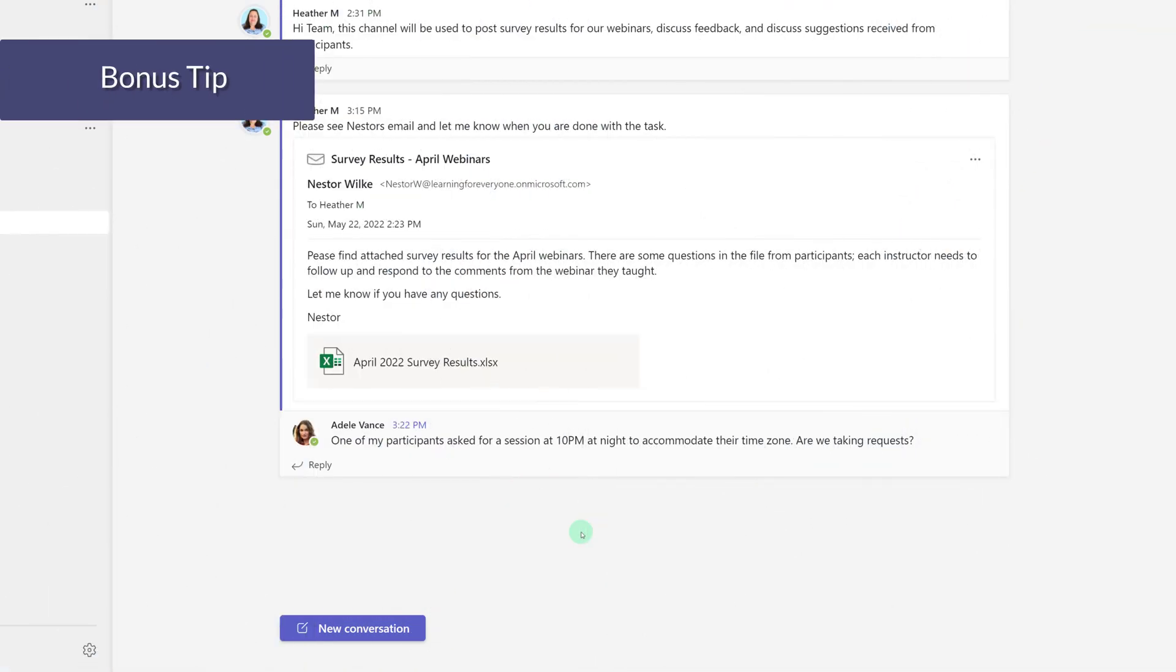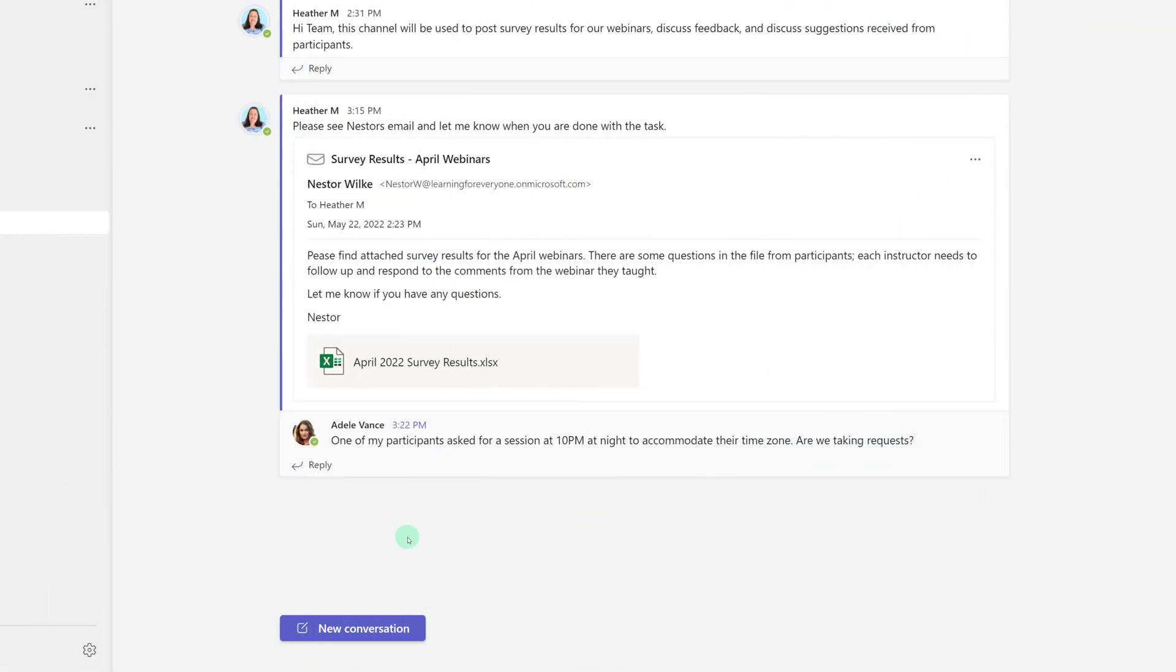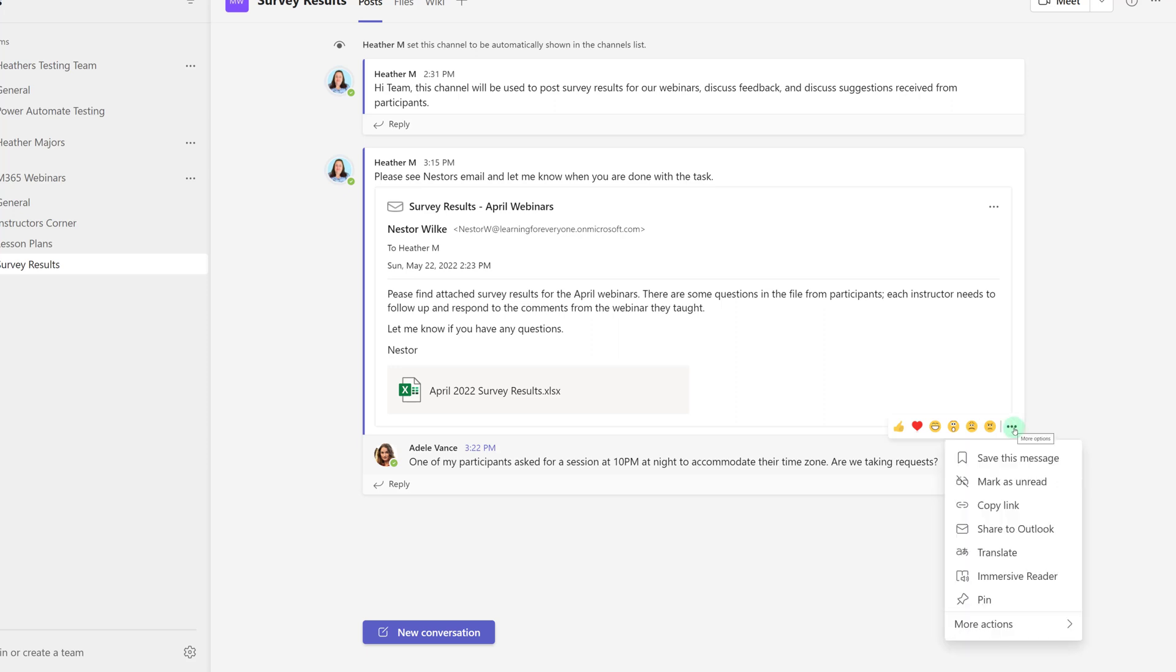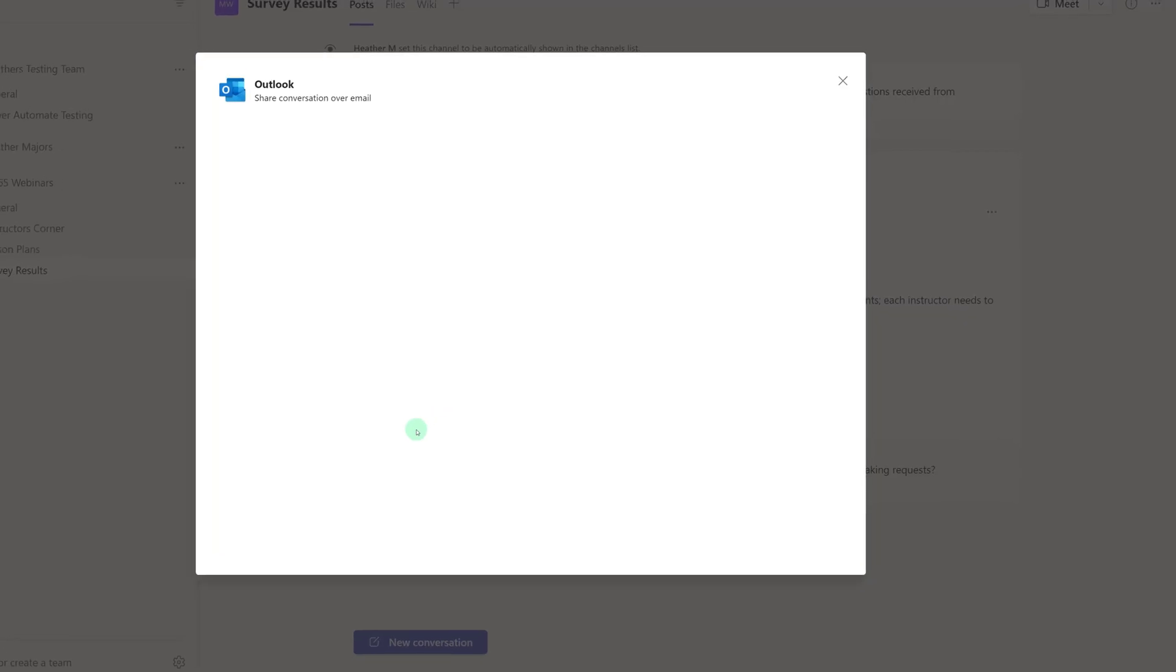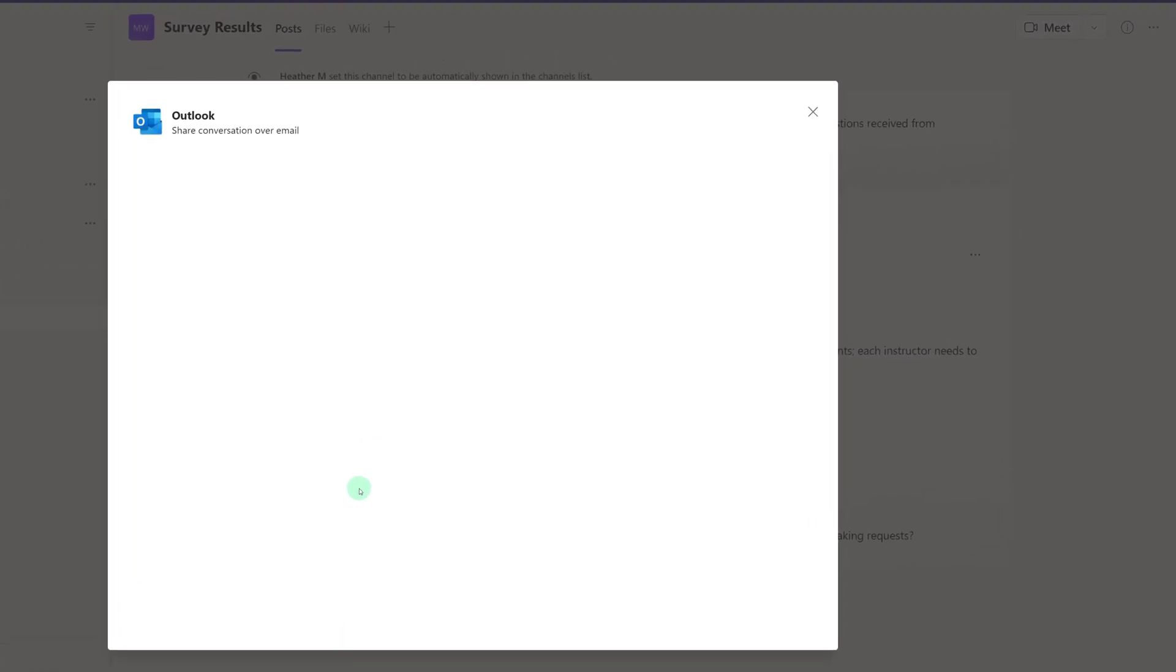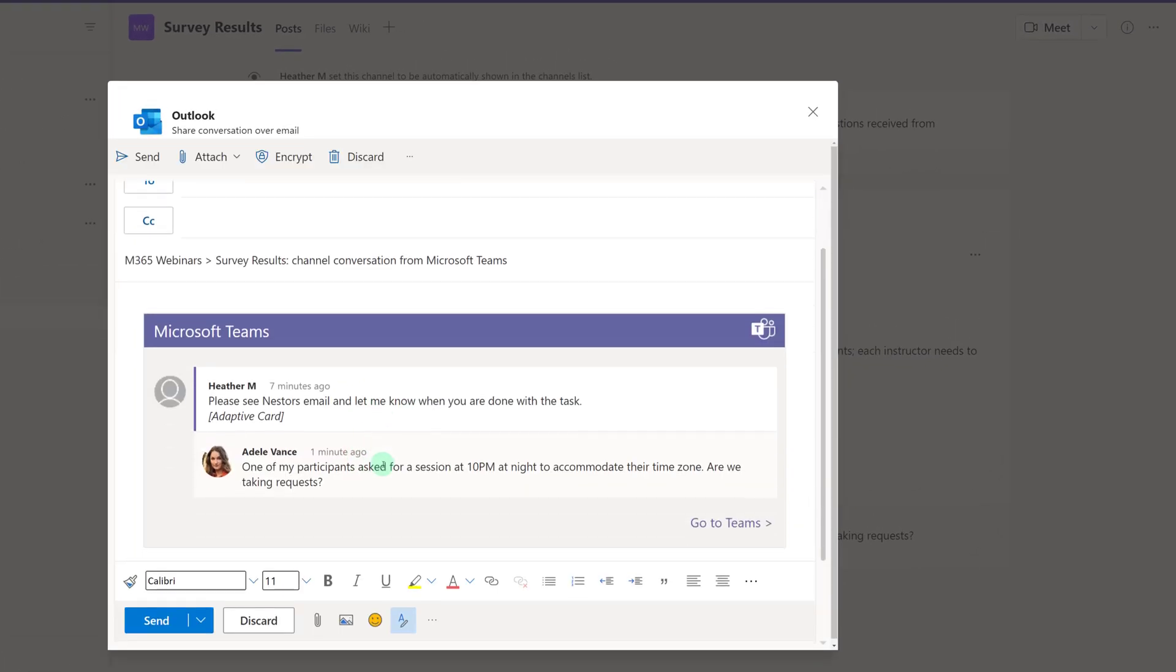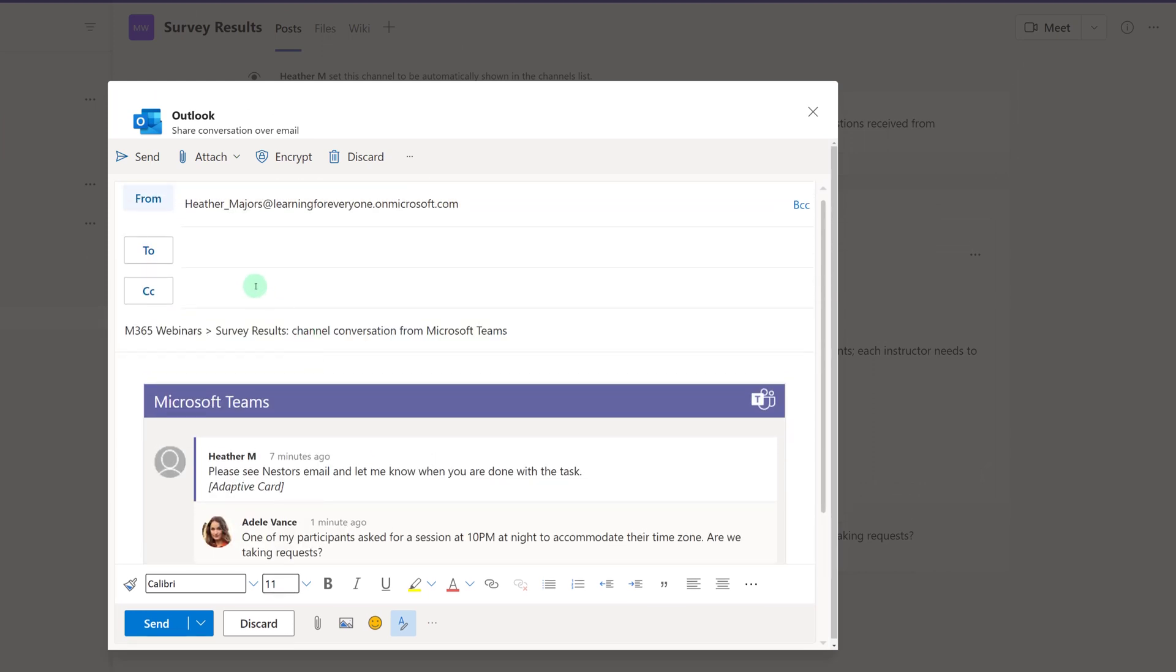As a bonus tip, I wanted to show you that it's possible to send messages from Teams right back to Outlook. I use this option all the time when I want to get clarification on something before I answer in Teams and maybe create chaos or confusion. So if you hover over the message, you will see three dots. And when you click on that, there will be an option to share to Outlook.